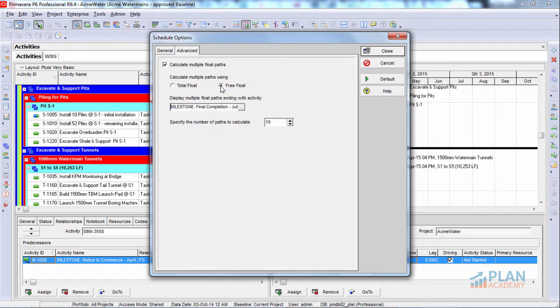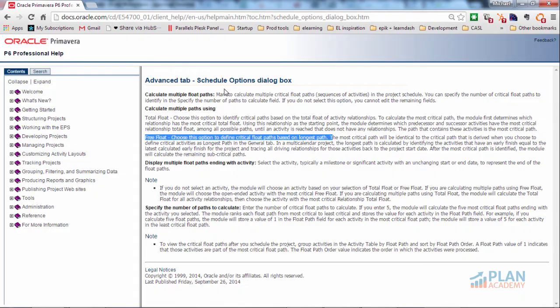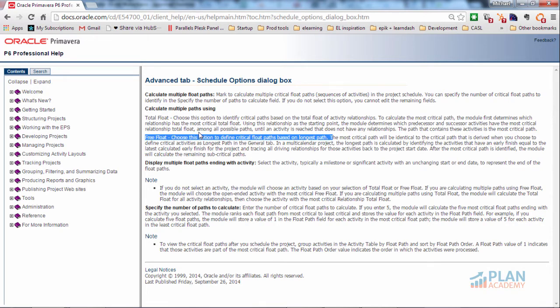Now, why is it that I choose Free Float? Well, let me show you. If I flip over to the Primavera documentation, you'll see here it says Free Float. Choose this option to define critical float paths based on longest path. And that's what we're after in this case. We're going to use the Free Float option here.